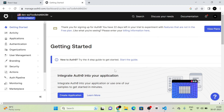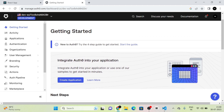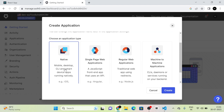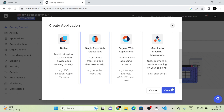We will be redirected to a page where there is a 'Create Application' button. I am going to click on the create application button, then give our website's name as 'authapp'. There is an option to select the type of application — native, single page web application, regular web application, or machine to machine. I am going to select single page web application, then click the create button.